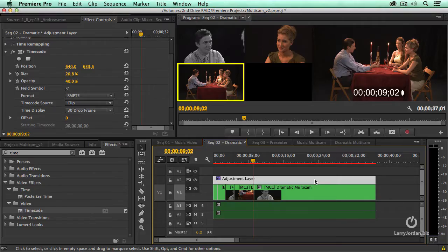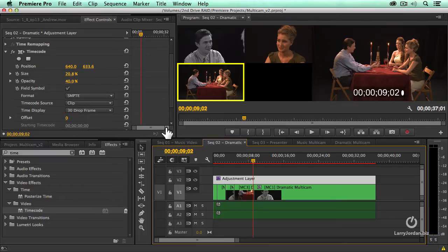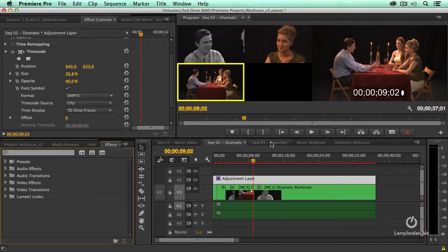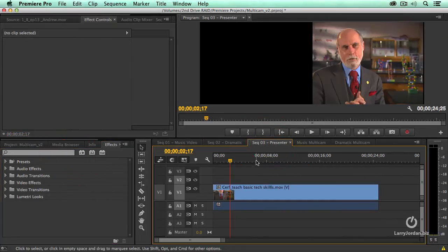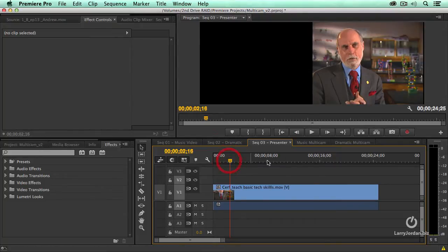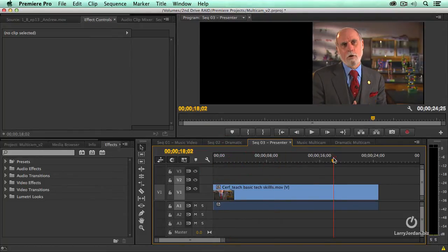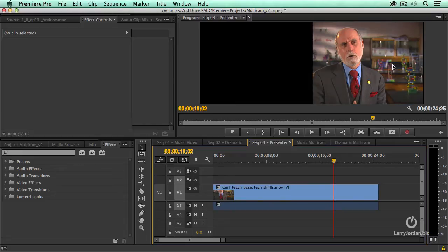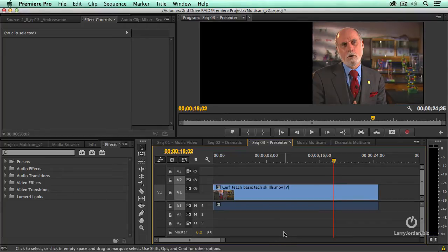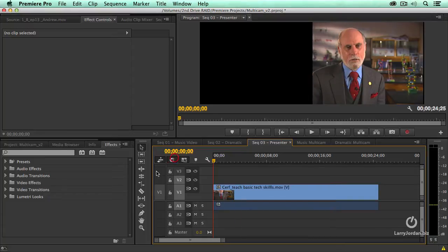This next one is so cool. I promised to do it in webinar 86 and then promptly forgot it, but I want to do it now because it's just neat. Okay, this is Dr. Cerf and he's doing a presentation. When I shot Dr. Cerf, I left room for some PowerPoint Keynote slides over his shoulder. We can take advantage of a multicam clip and edit the slides in much faster than if we did it as a single slide. This is just neat.